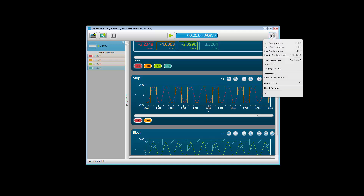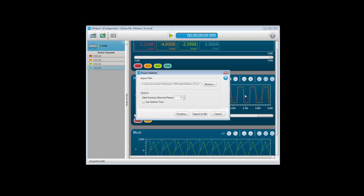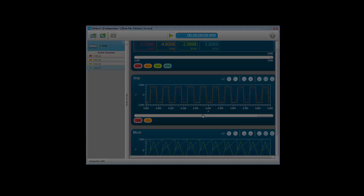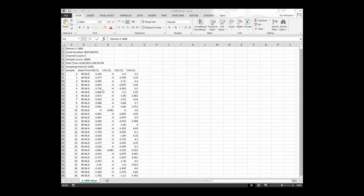Click on the gear icon in the top right of the DACME window and select Export Data. Use the default folder and file name, or change it to another folder and file. Once the location and name of the data file is set, click Export to File. You can open the .csv file with a spreadsheet application, such as Microsoft Excel, to perform additional analysis and graphing of the data.